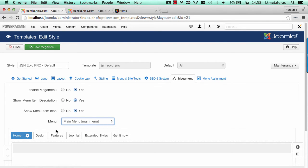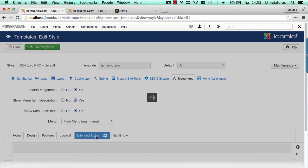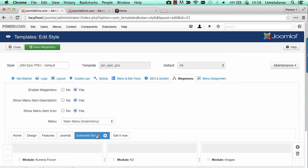After selecting the menu to apply Mega Menu, let's select the menu item to view Mega Menu. In this demo, we use Menu Item Extended Start.